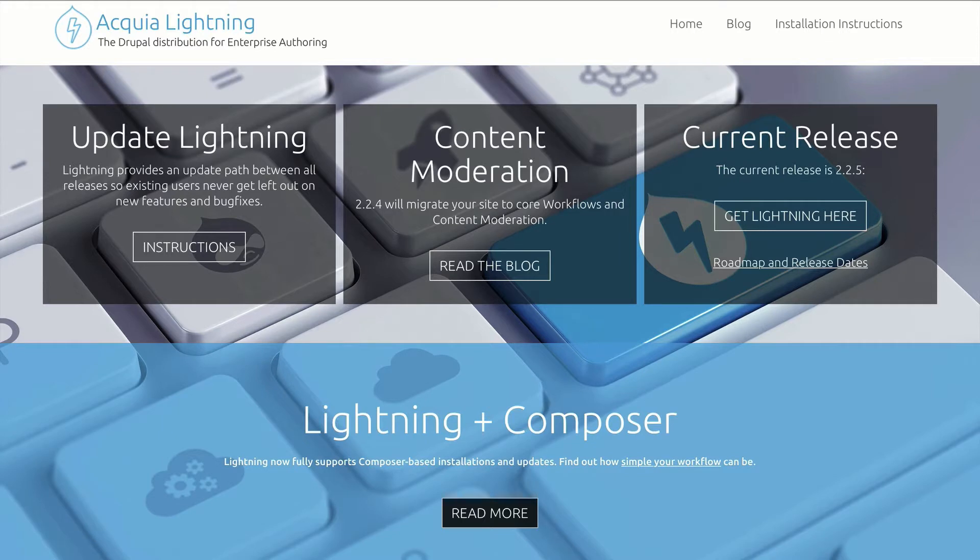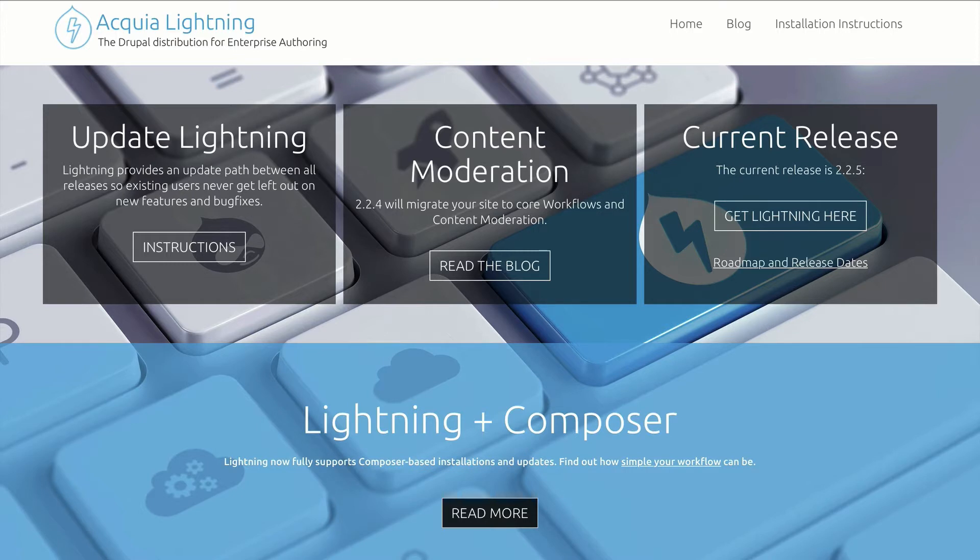Drupal Lightning from Acquia enables developers to create great authoring experiences and empower editorial teams. Taking advantage of the new Drupal 8 functionality, Lightning is the new standard for enterprise authoring in Drupal.